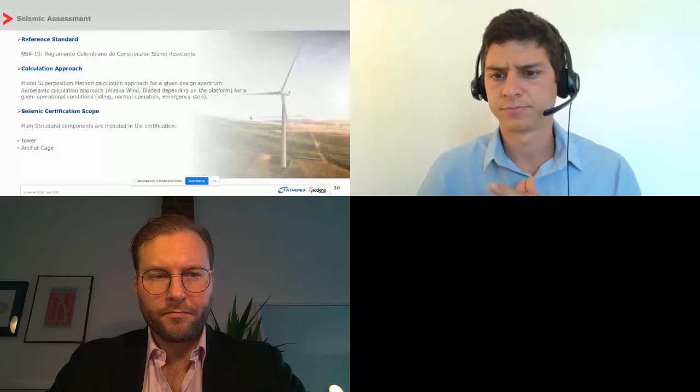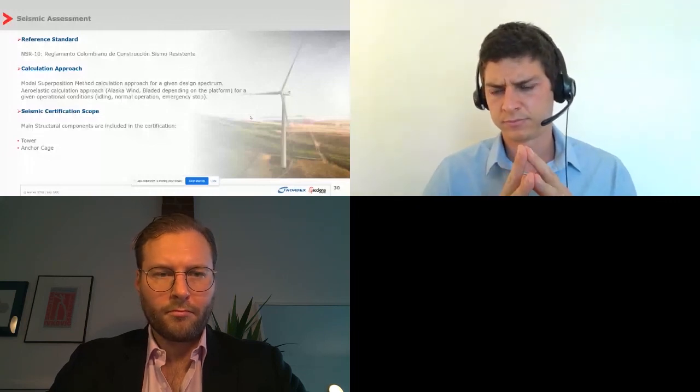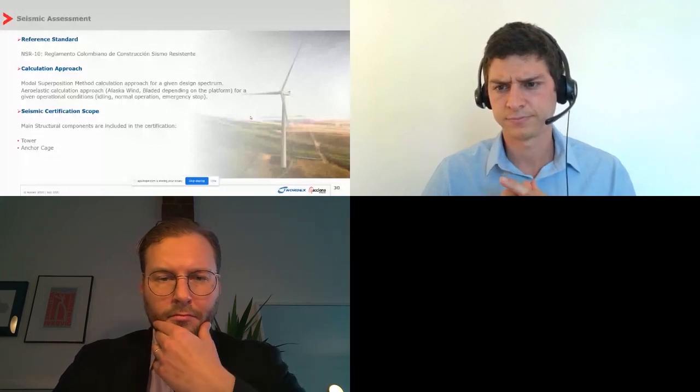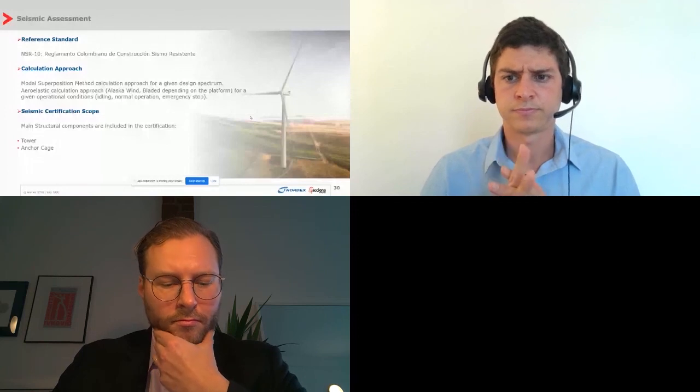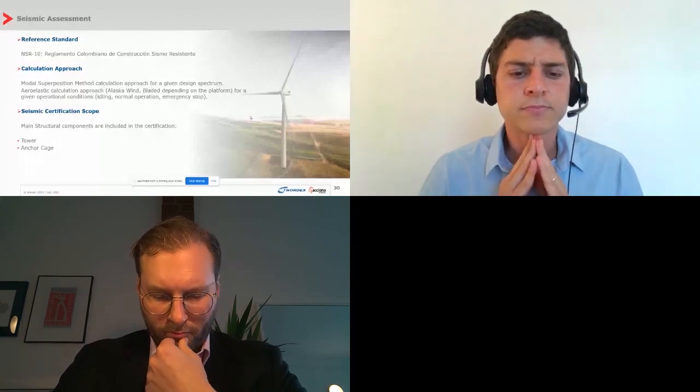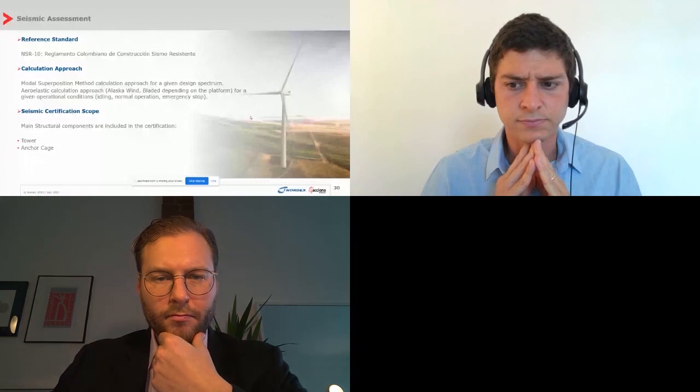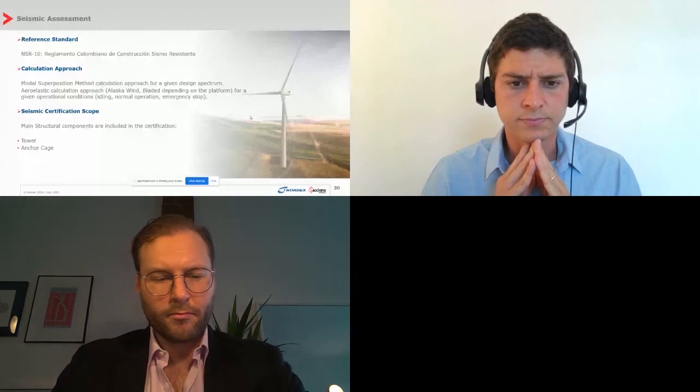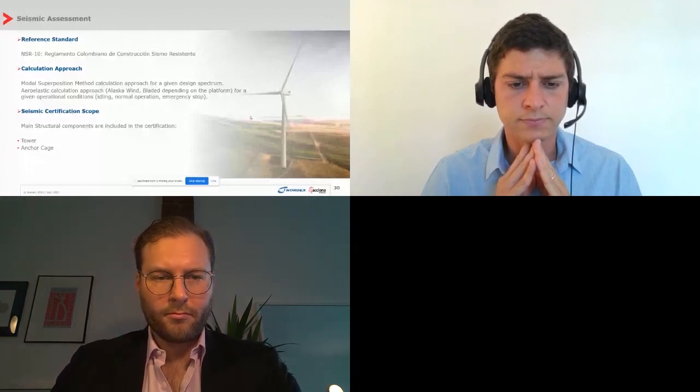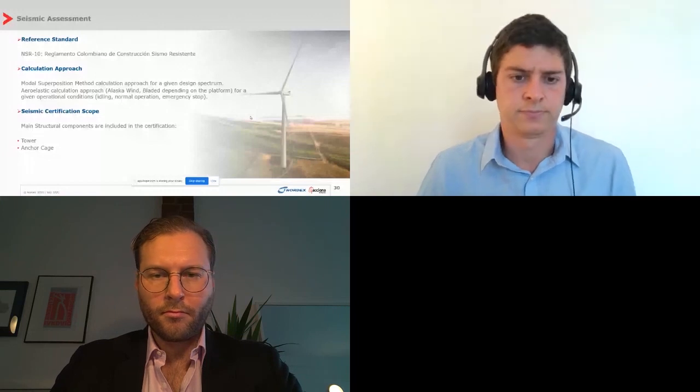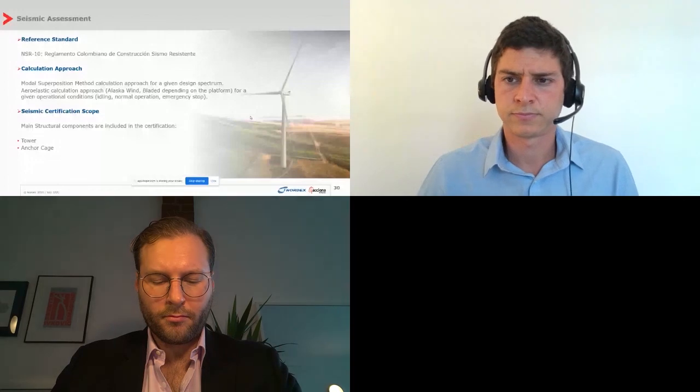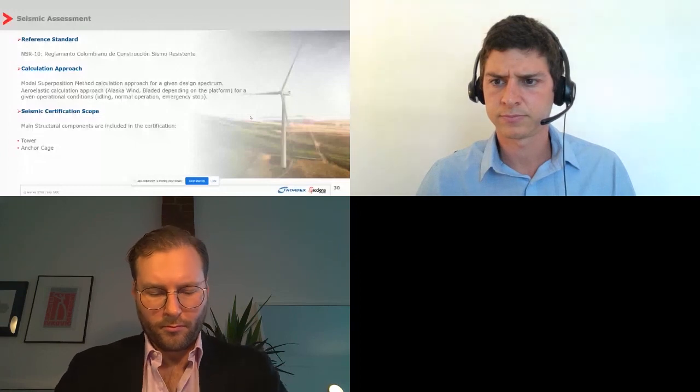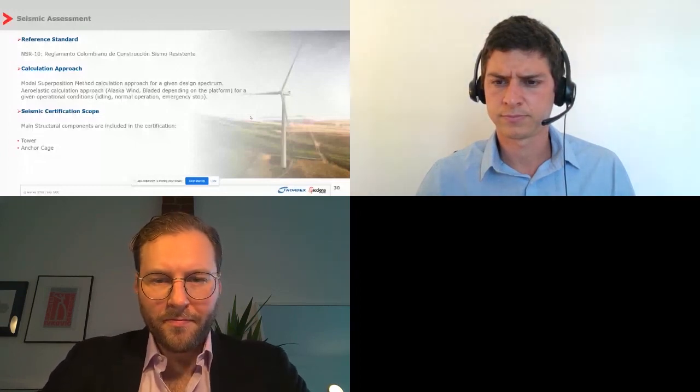And the seismic certification is to certify the tower and the bolt cage in case it is a metallic tower. If it is a concrete tower, well, we also certify the tower and its anchoring system in order to ensure that before the occurrence of an event, in function of the local conditions, of course, the wind turbine has a structural resistance that allows it to not have damages of any type in order to be able to continue its operation after the occurrence of these earthquakes. That on the structural side.